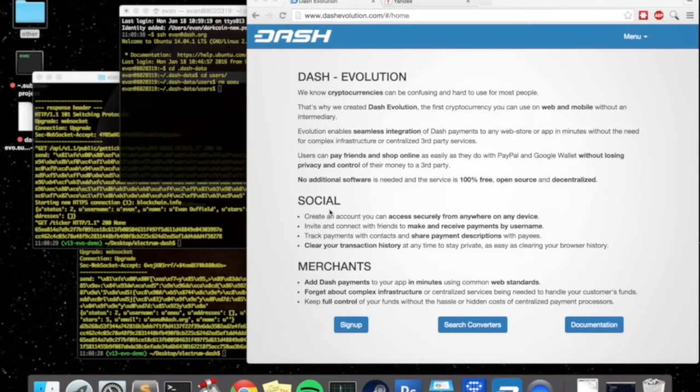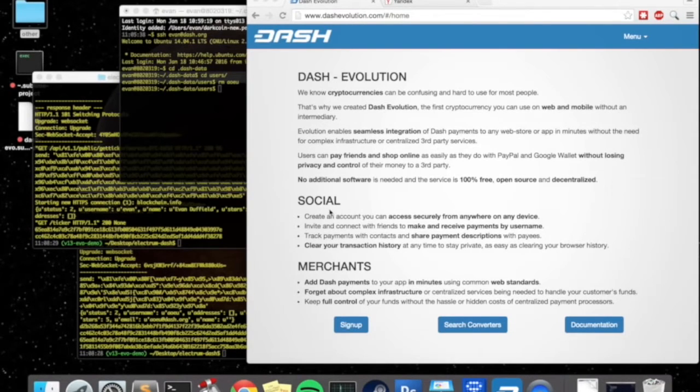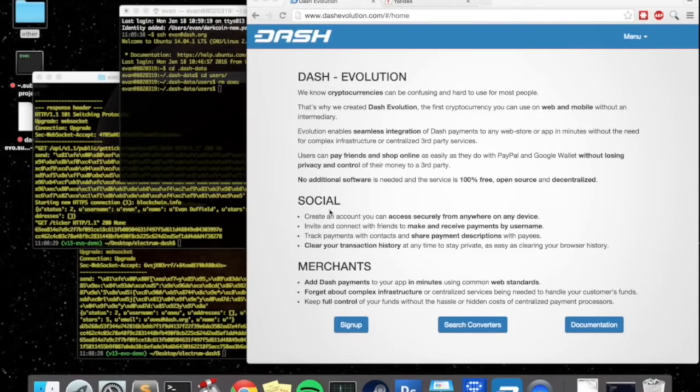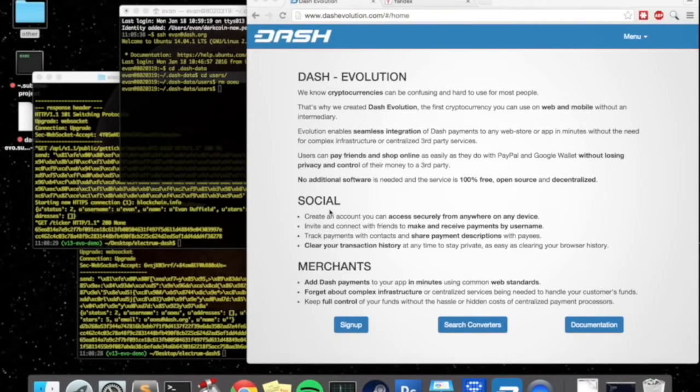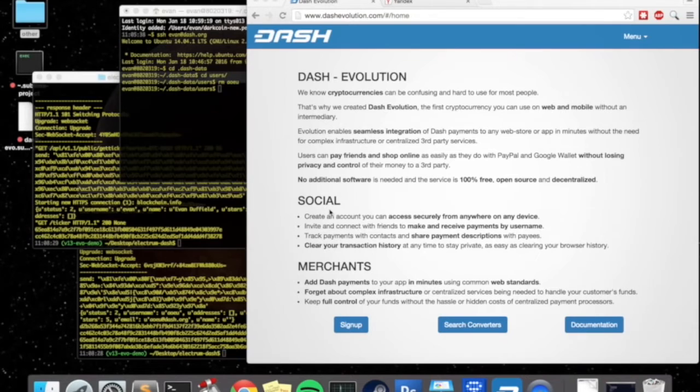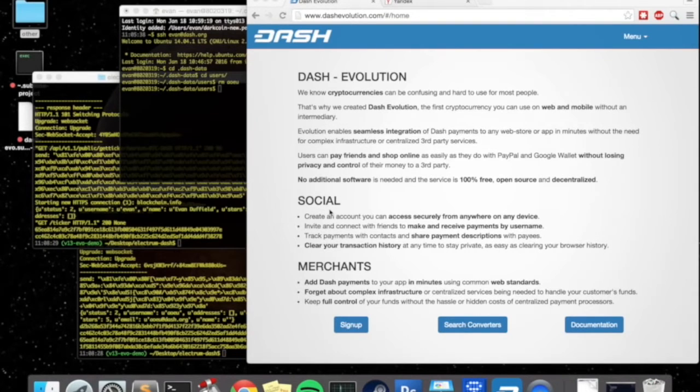This is still really early in the development of evolution but even this early we have some amazing functionality that's already been built in. We have a long ways to go but anyone can actually start playing around with the prototype now and see what we have in mind. I think it's a pretty neat prototype so far and it really shows exactly where we're going.